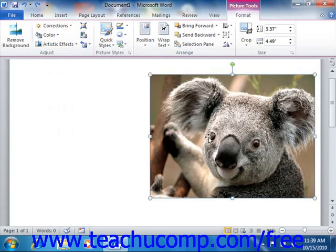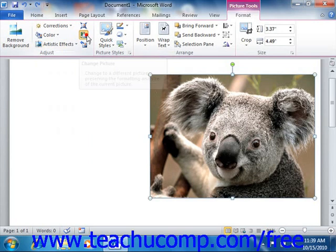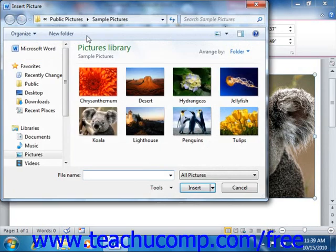Also if using Word 2010, you can click the Change Picture button to open the Insert Picture dialog box. You can then select a picture to substitute for the current picture without resetting any formatting or sizing adjustments that you have already made.